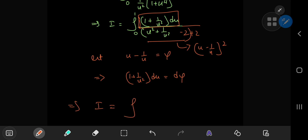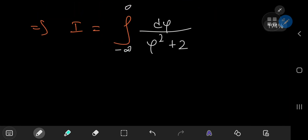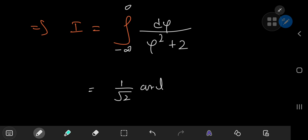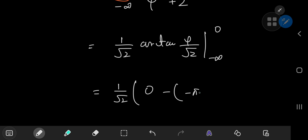We need to update the limits: as u approaches one, phi approaches one minus one, which is zero. And as u approaches zero, phi approaches negative infinity. So we have the integral from negative infinity to zero of d phi divided by phi squared plus two, which is the familiar inverse tangent structure. This sorts out to one by the square root of two times the inverse tangent of phi divided by the square root of two, evaluated from negative infinity to zero. As phi approaches zero we get inverse tangent of zero, which is zero. As phi approaches negative infinity we get inverse tangent of negative infinity, which is negative pi by two.